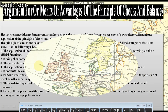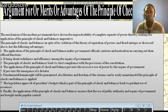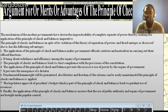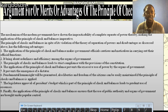That's the argument for the merit or advantages of the principle of checks and balances. The mechanism of modern government has shown the impracticability of complete separation of powers, thereby making the application of the principle of checks and balances imperative. The principle of checks and balances, in spite of its violations of the theory of separation of powers and disadvantages as discussed above, has the following advantages.